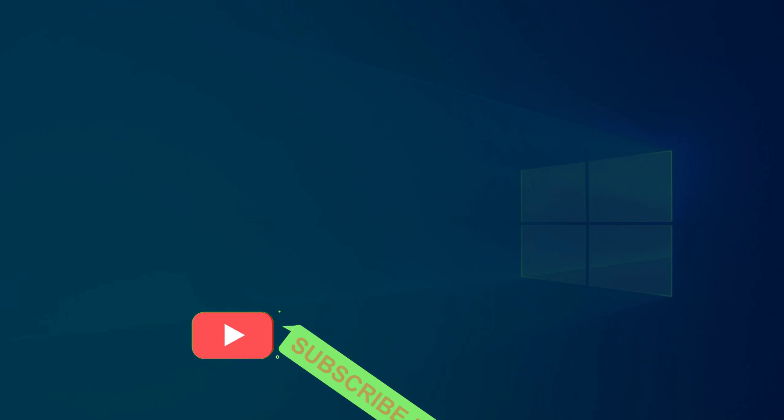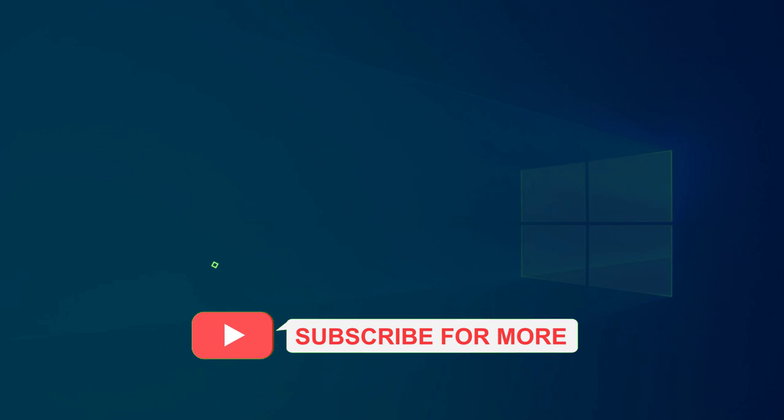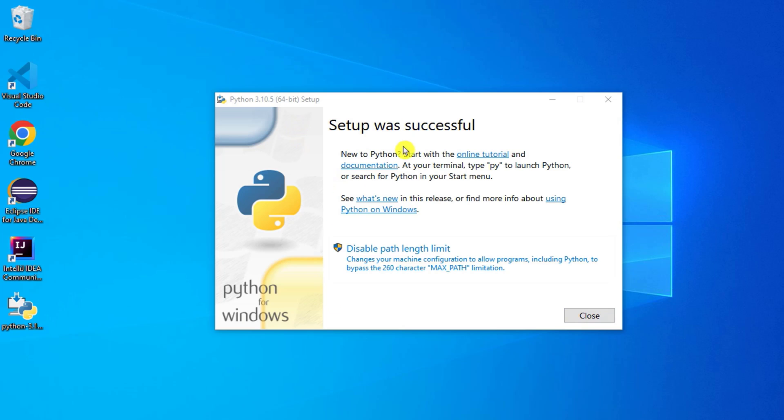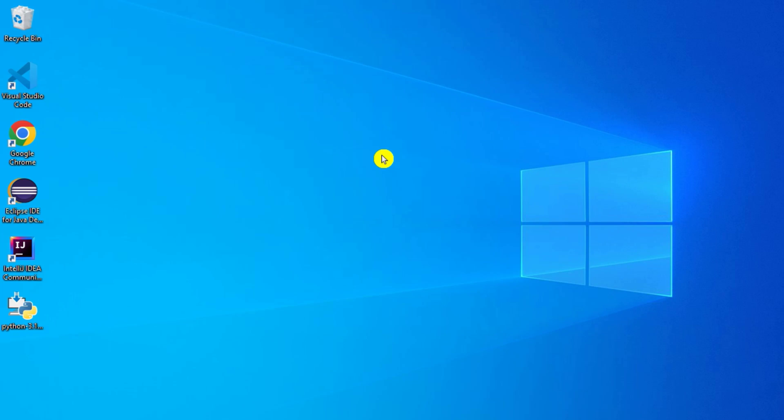Now it is asking me permission so I am going to click on Yes. Setup has been started, it is installing Python. Let's wait. My setup is successful, now I am going to click on this Close button.